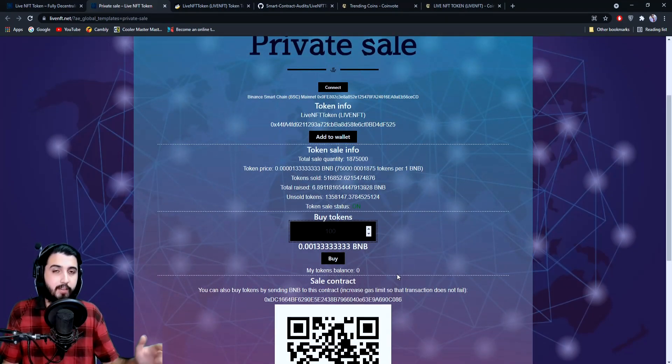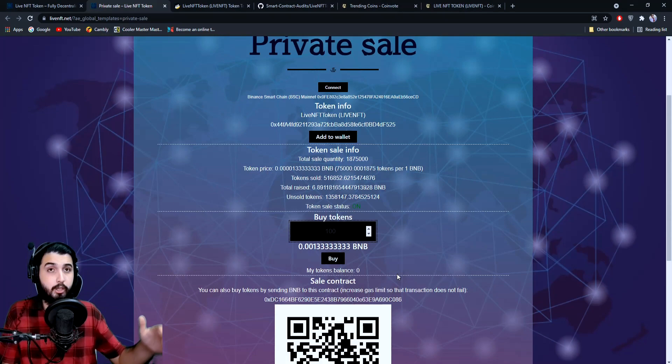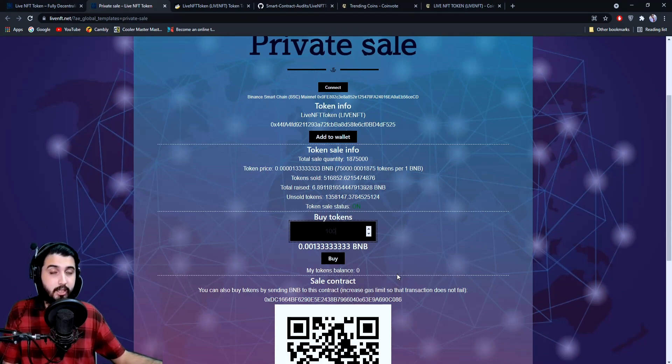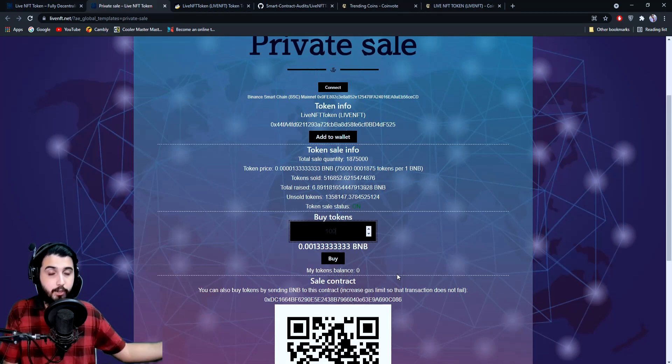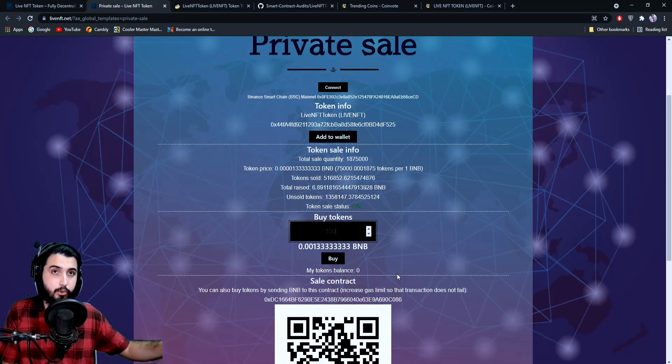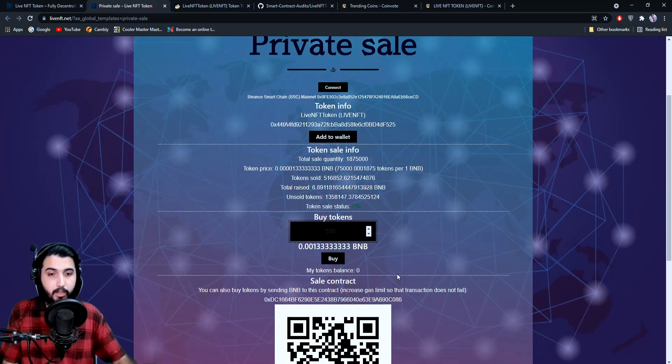Then you're going to simply click on buy here. Or they have the option that you can send it directly to their address—you can send BNB to their address. Make sure that you select the gas fees enough so that it doesn't fail, and they're going to deposit that in your wallet, the amount of tokens equivalent to that BNB.